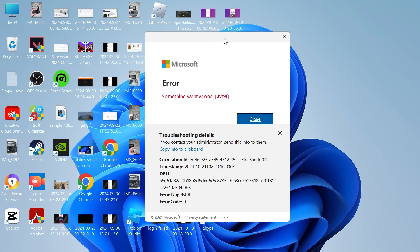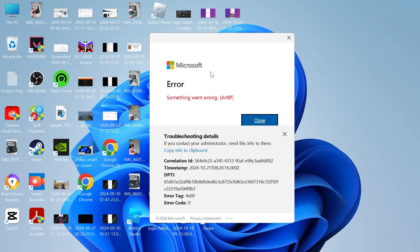In this video, I'll show you how to fix the something went wrong error message when trying to sign in to your Microsoft account.